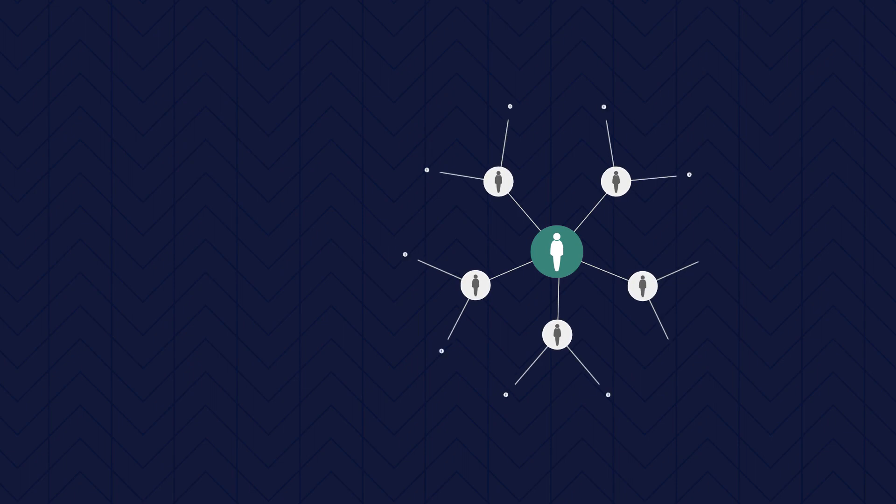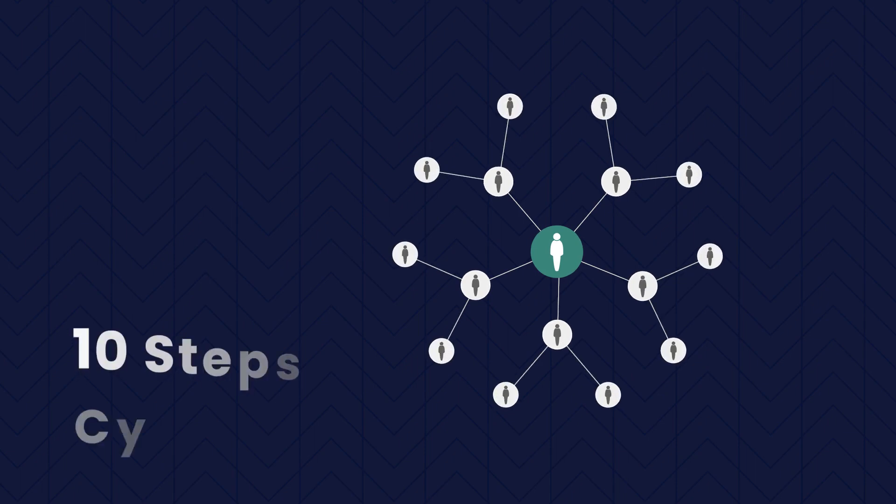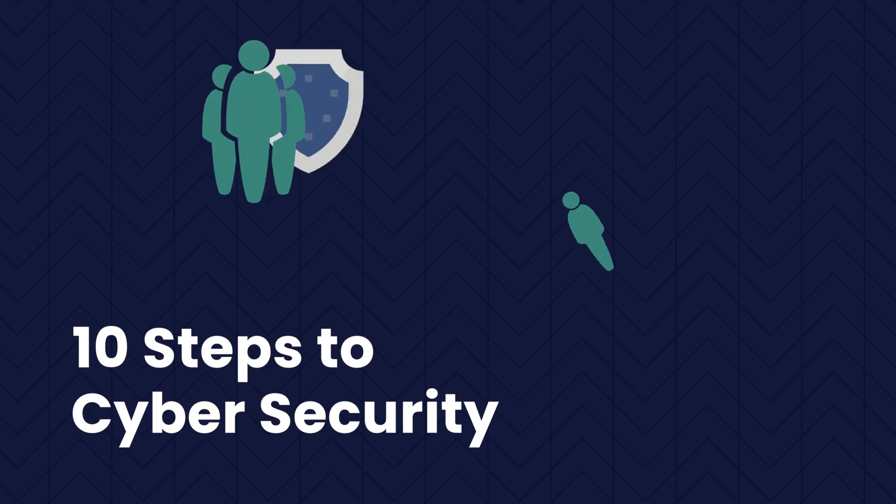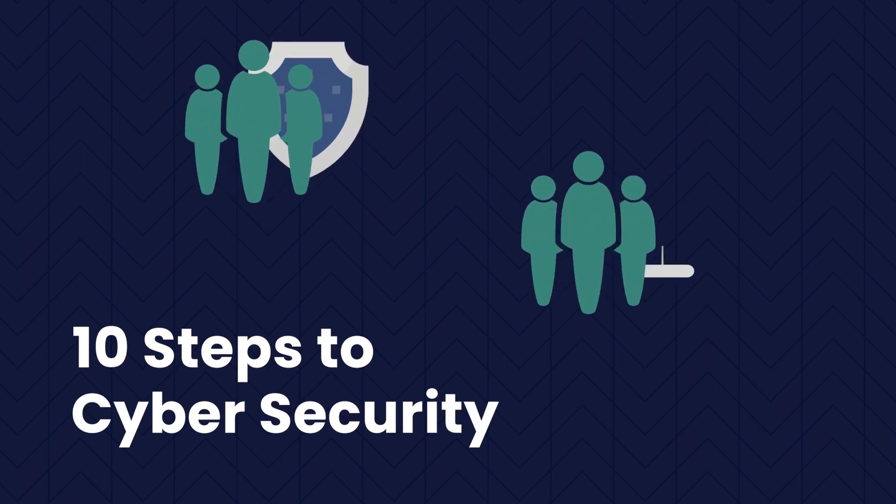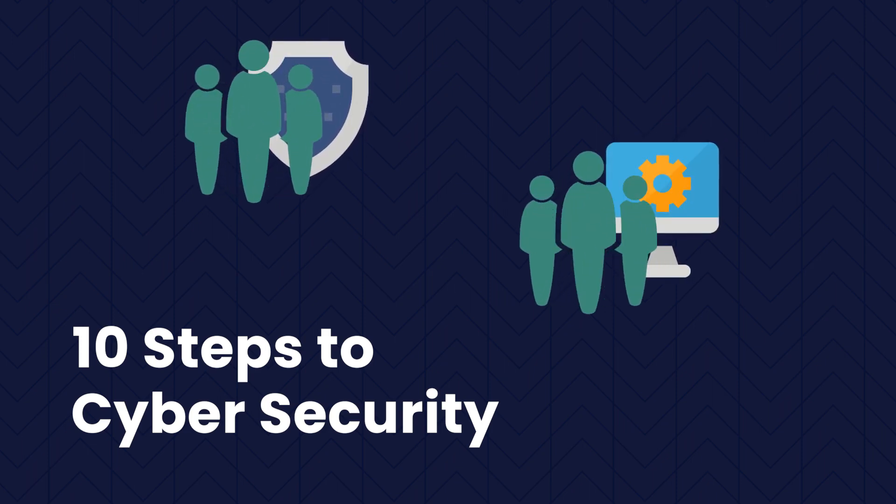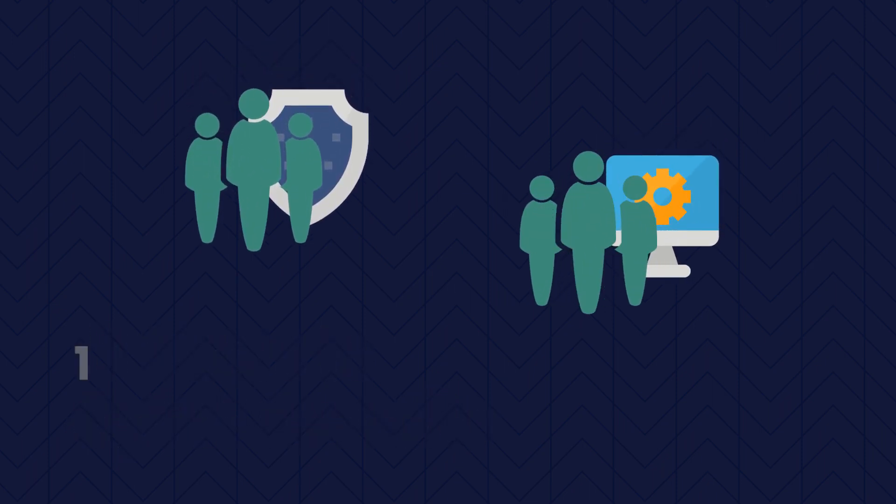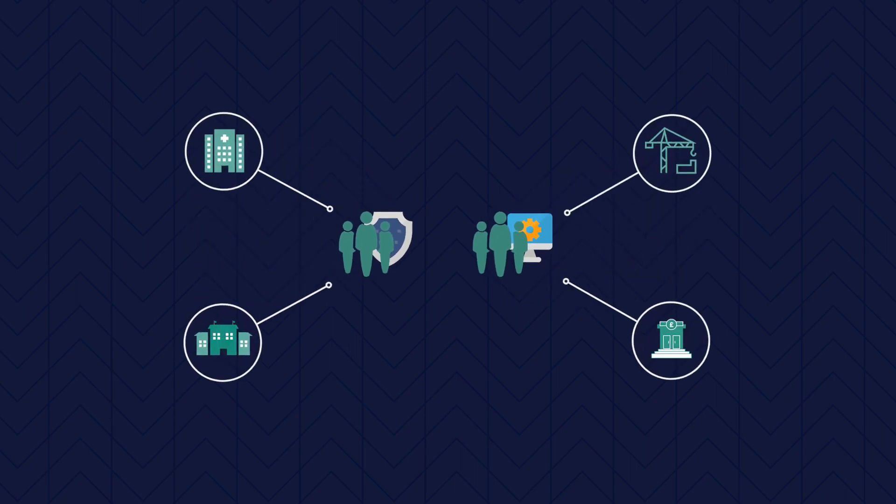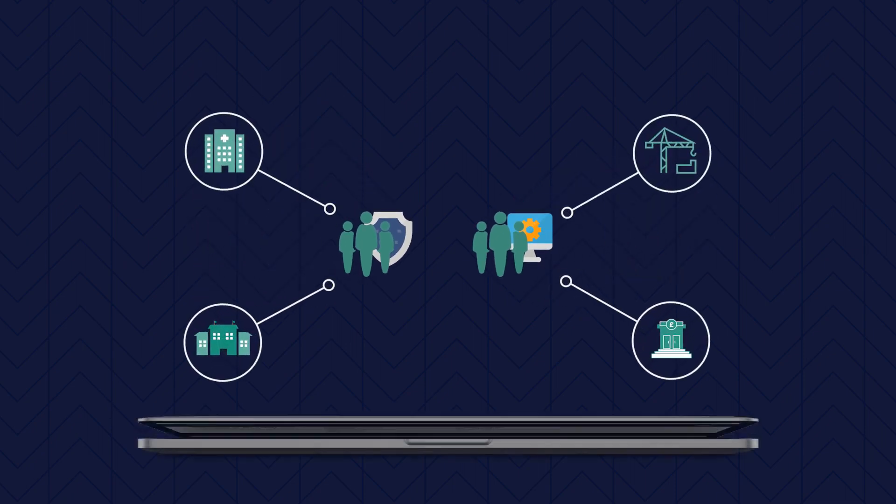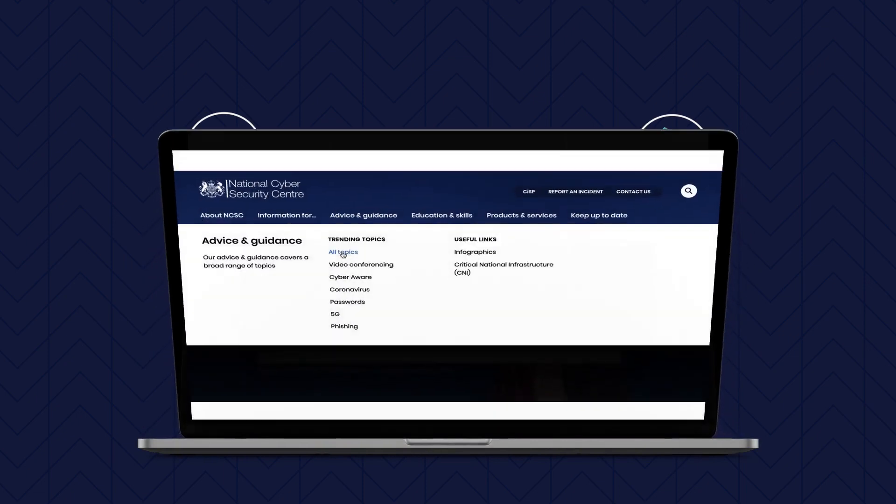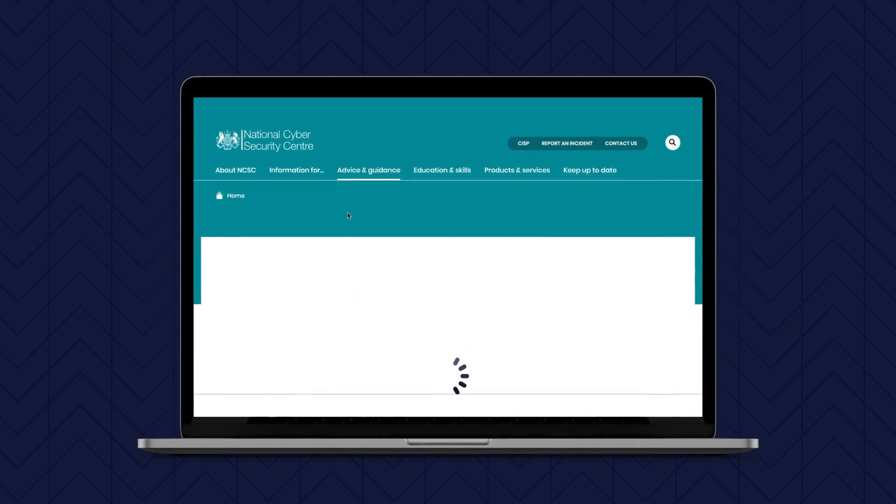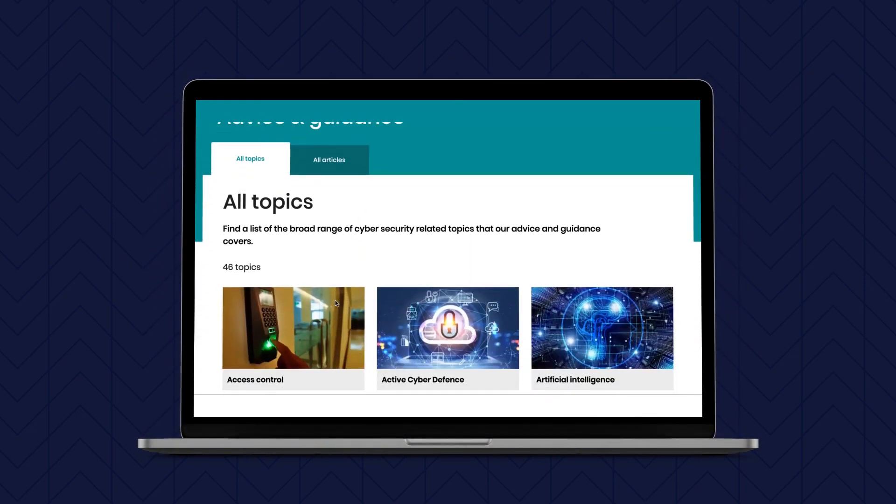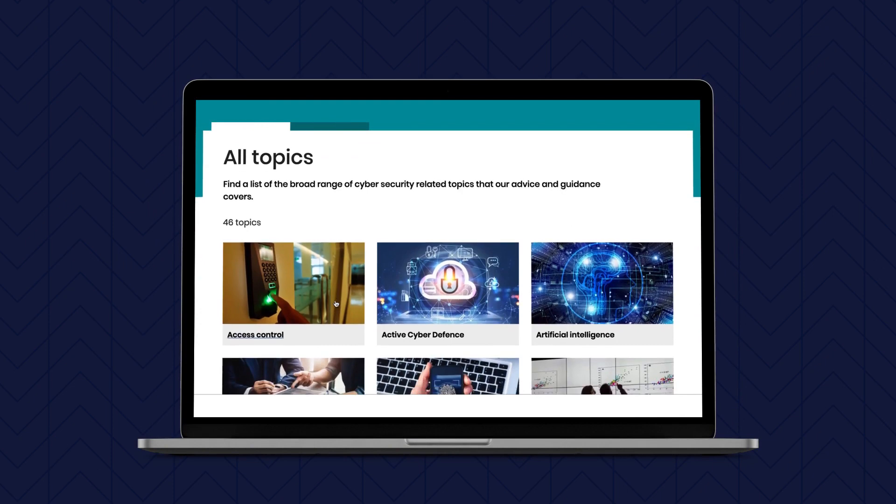It's also worth clarifying the audience for this revised version of 10 Steps to Cybersecurity. 10 Steps is now squarely aimed at security professionals and technical staff who are working for, or supporting, medium to large organisations. By working through the sections, technical staff can follow the links into more detailed NCSC guidance if needed.